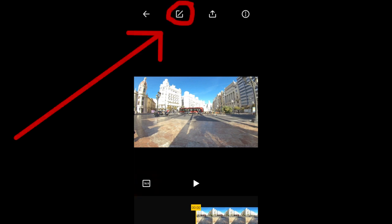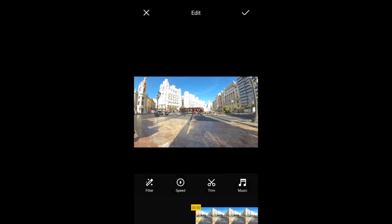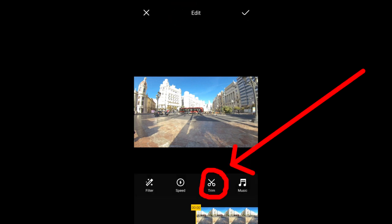To trim the video, tap here to open up the editing tools. Here is where to open the trim tool. I will tap on it.